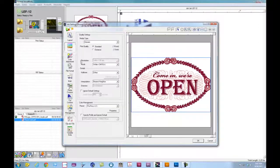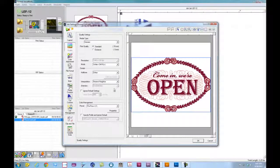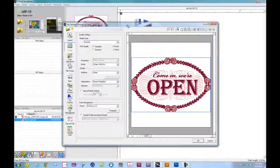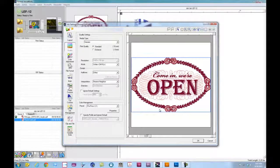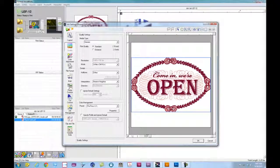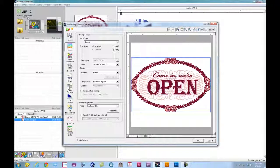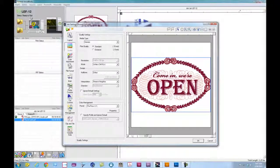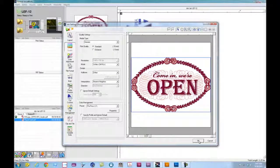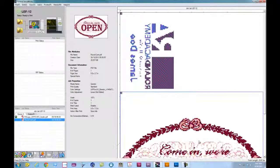So at this point, we select quality mode. We have our file set up, ready to go. Over here in the left hand corner of our VersaWorks screen, it shows the status of the machine, which is ready to print. We'll go ahead and click OK.